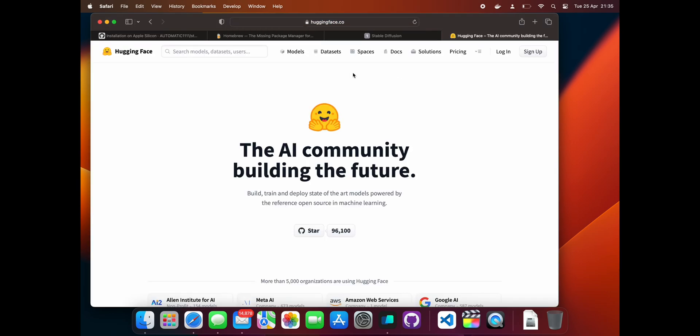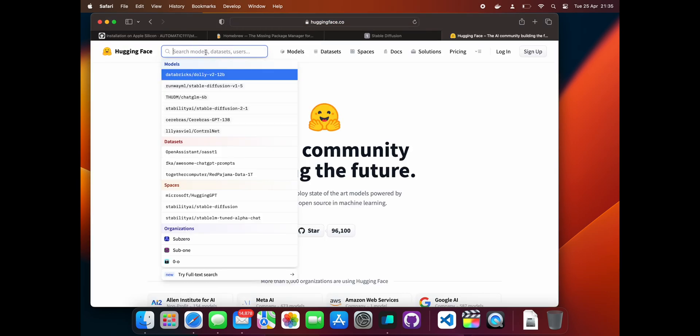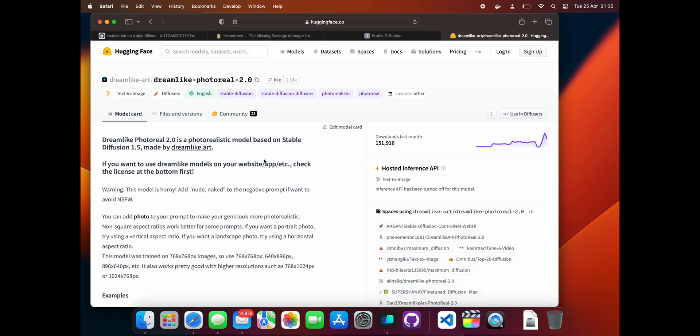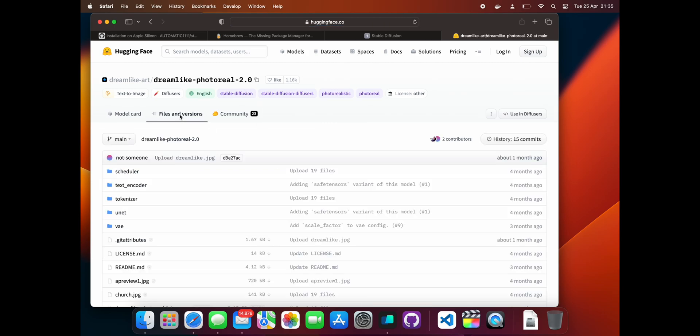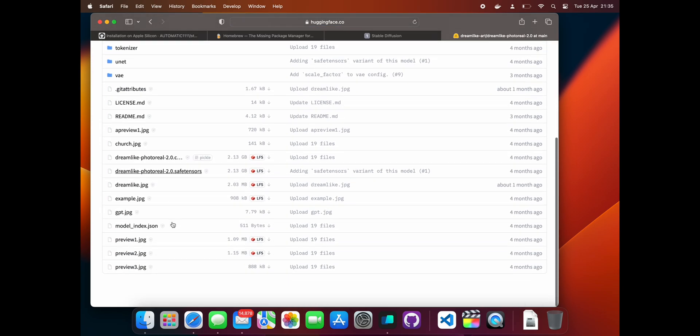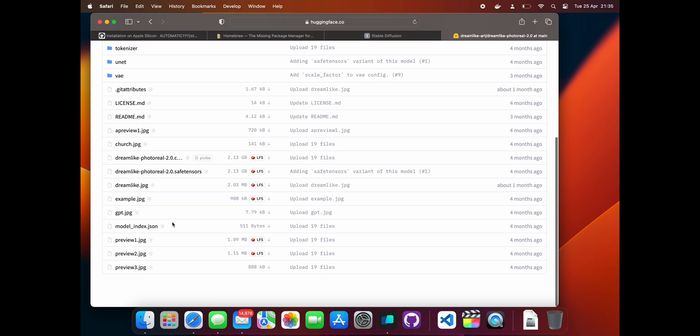One of the best places to find these is Hugging Face. Go to the website and search for a model you want to download. We are going to add the Dreamlike Photoreal 2.0 model, but there are tons of other models available - check the video description for some of my favorites. Click the Files and Versions tab, then click on the file ending in 'safetensors' and then click download.